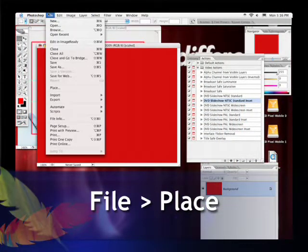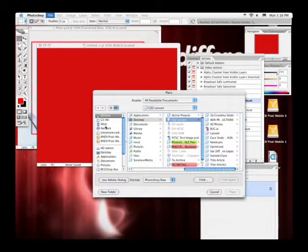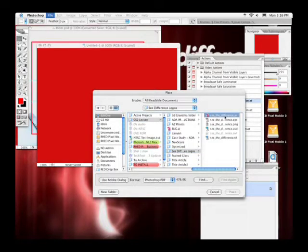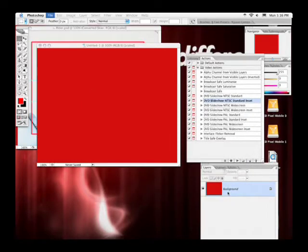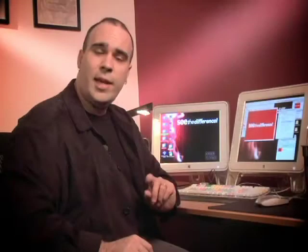Instead, choose File > Place and navigate out to the image you want to use. I'm going to place an AI file — an Adobe Illustrator file — but this will work with almost any file format. A simple dialog box comes up, I select the object and hit OK. Remember earlier we checked that preference that said 'automatically scale placed objects.'